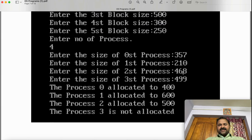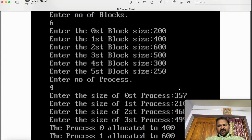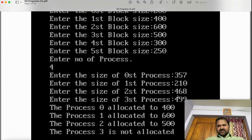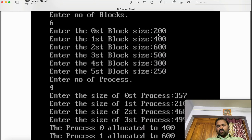We are implementing a C program for first fit. With first fit, we load a process into main memory. The logic is very simple. The first fit rule is: allocate the first hole that is big enough. The first process size is 357. We can't store 357 in a 200 KB block, so we search for the next block. 357 is less than or equal to 400 — condition is true — so we store P0 in block 1.